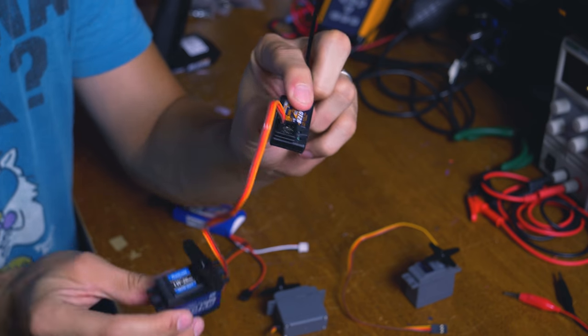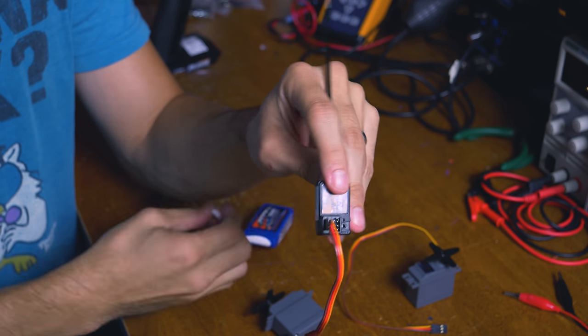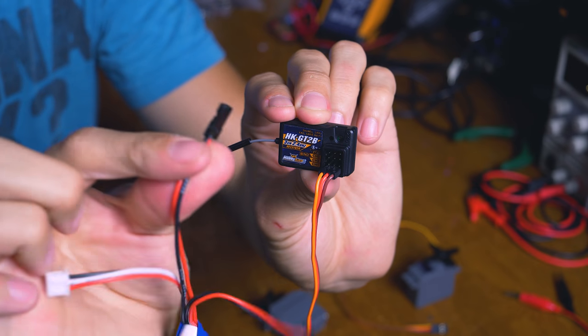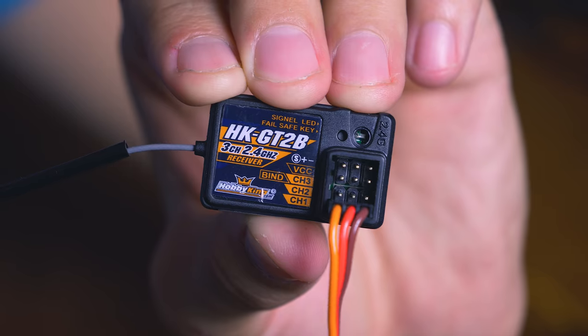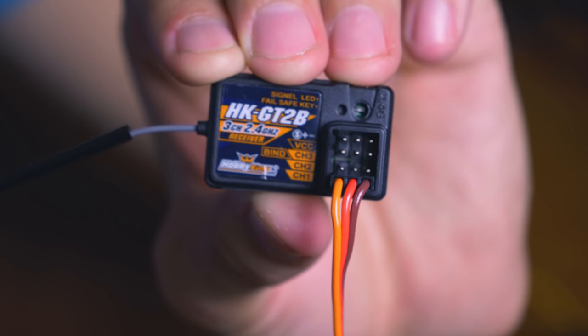So now that our servo is plugged in, we need to power it. Take your receiver and your battery, and on the receiver you can see where the plus and minus go.